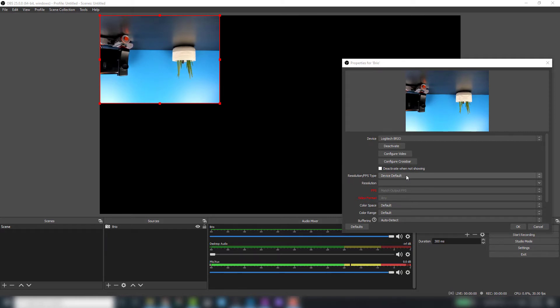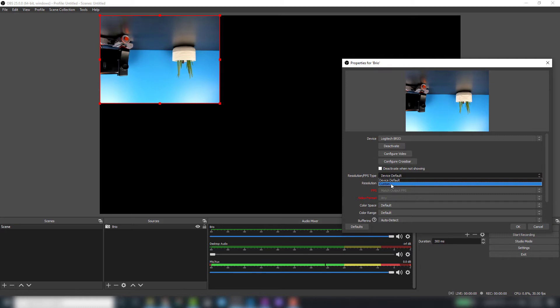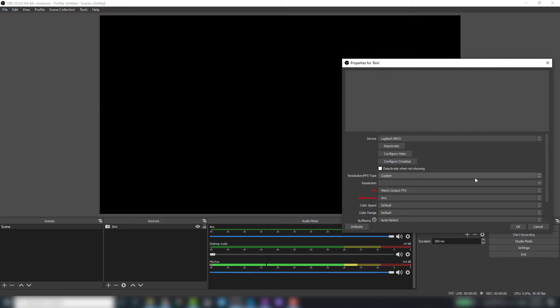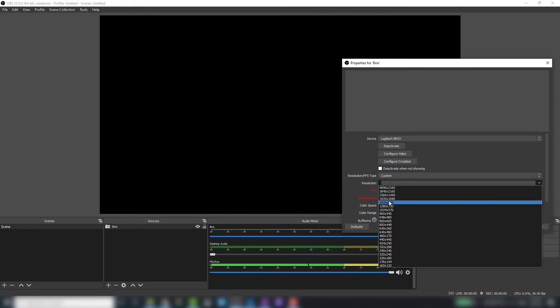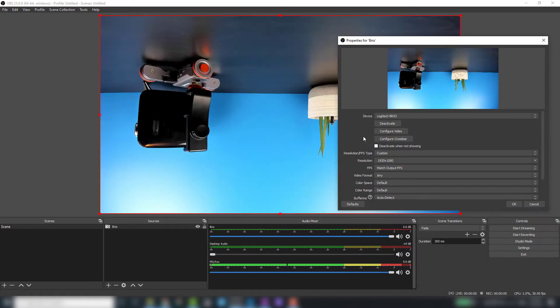First thing I'm going to do is change the resolution type. I'm going to choose custom, and then from the dropdown you'll have a variety of different resolutions. At the top we have our 4K. For the purpose of my recordings, I'm going to be recording at 1920x1080.